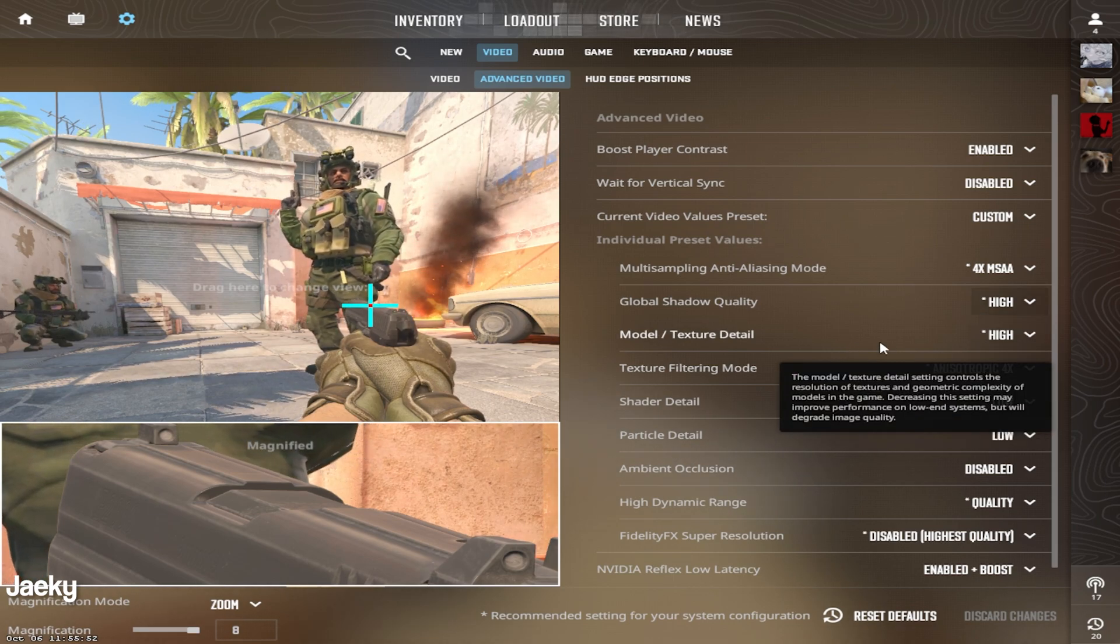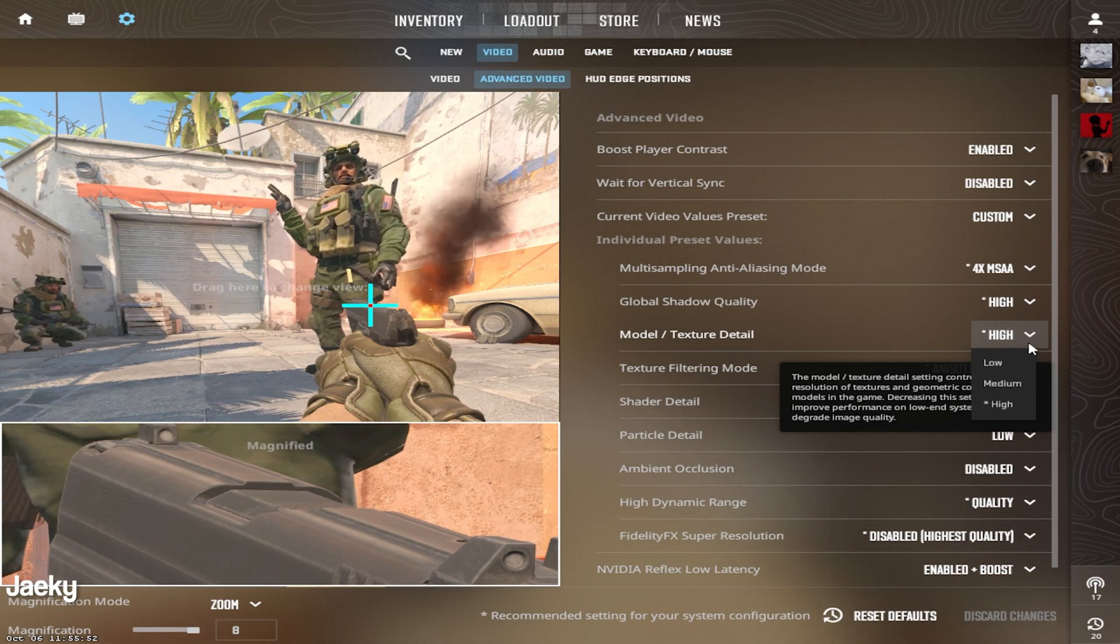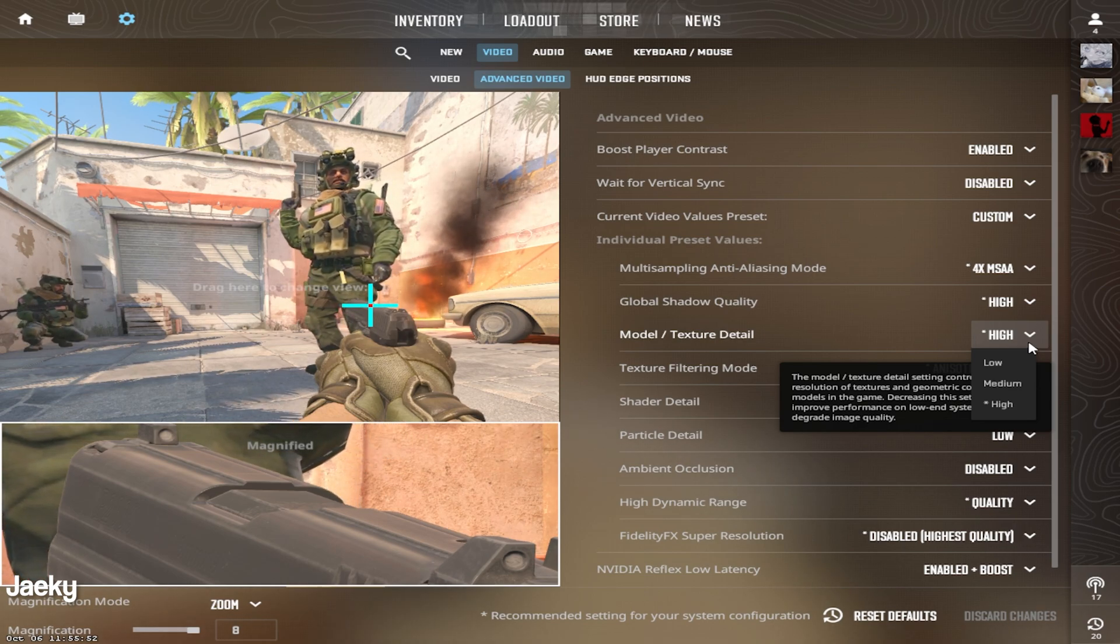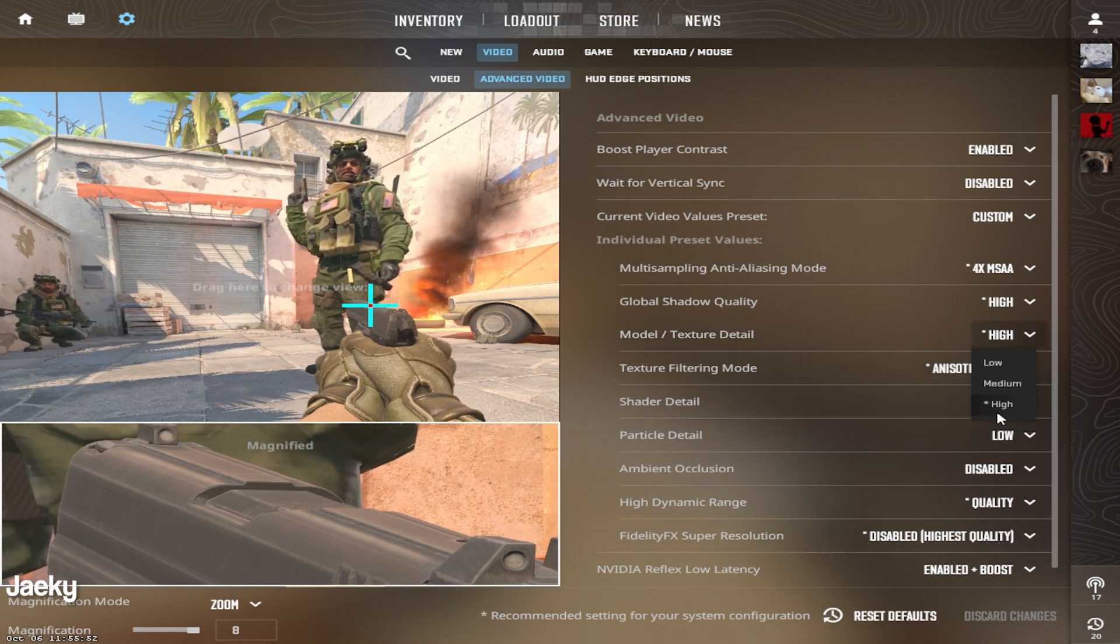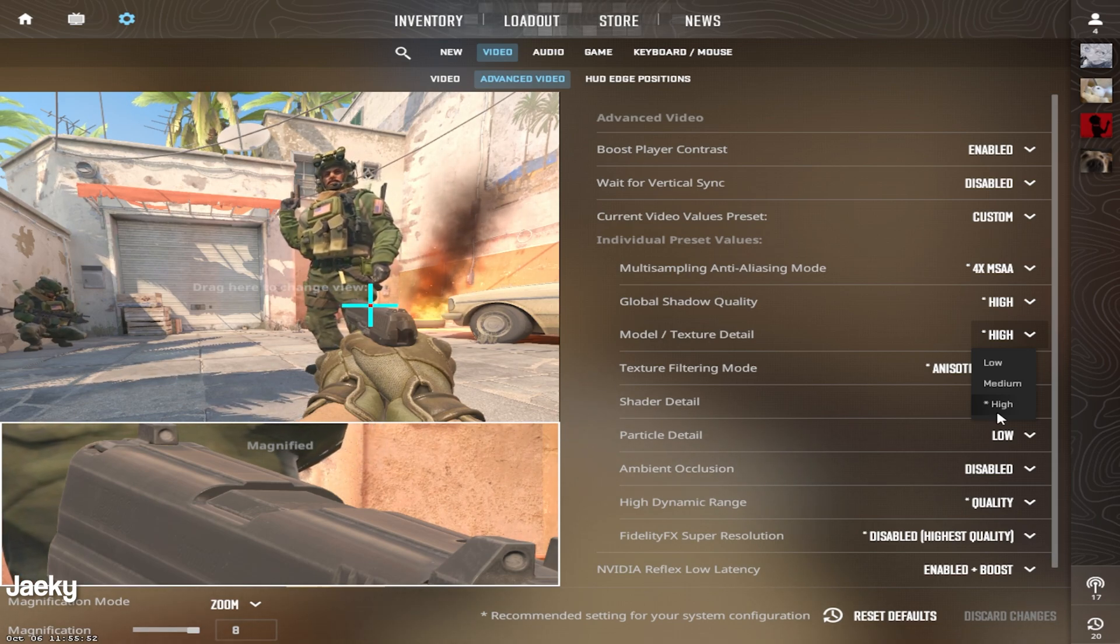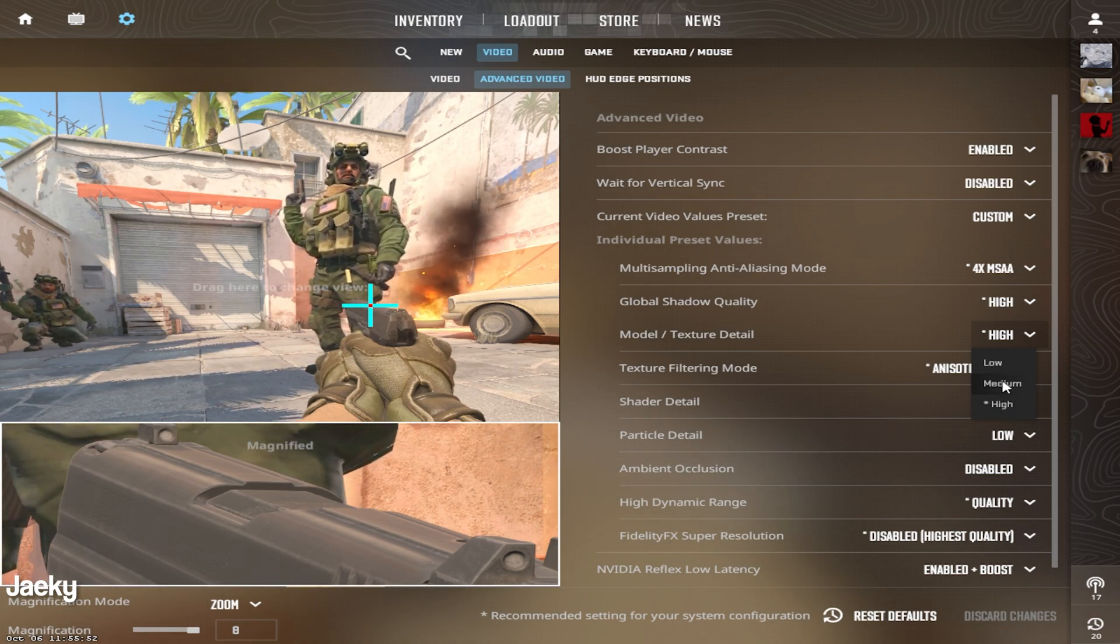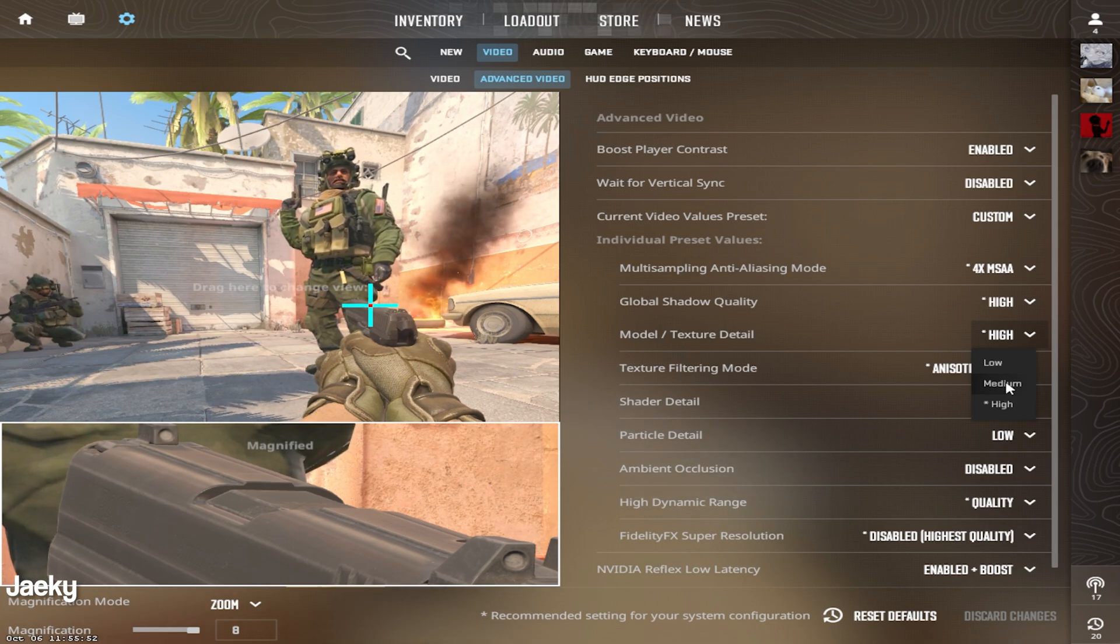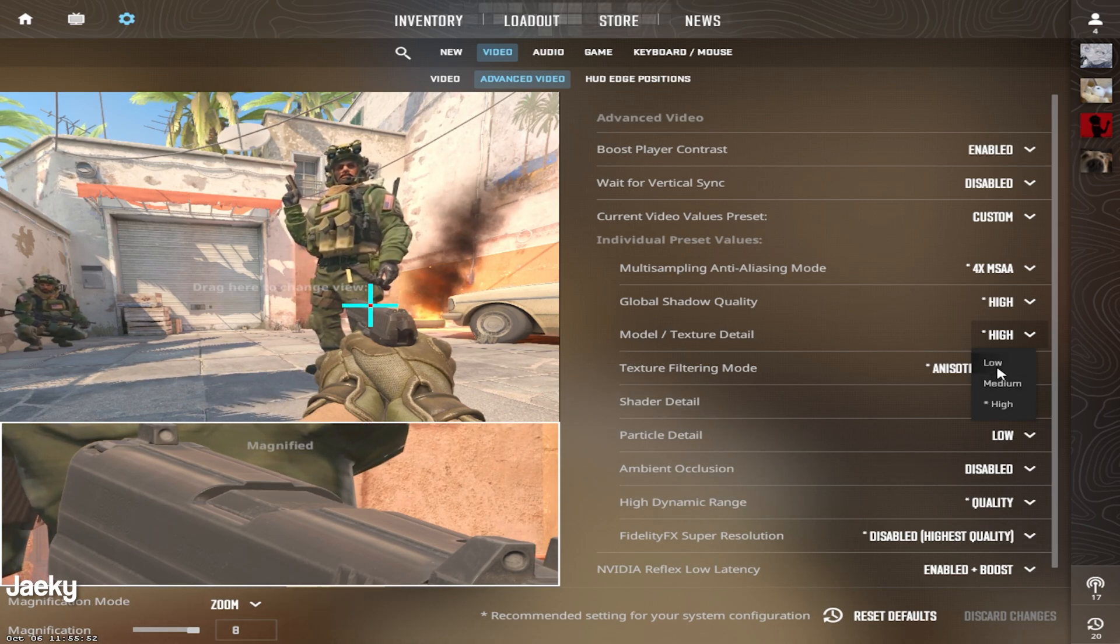Moving on to model texture detail. This is personal preference. If you want your game looking a little bit better, I would set this to high. It makes the gun details, texture details on the player models look a little bit better. So set this to high or medium if you want your game to look nice. If you really don't care about that, you can set it to low.